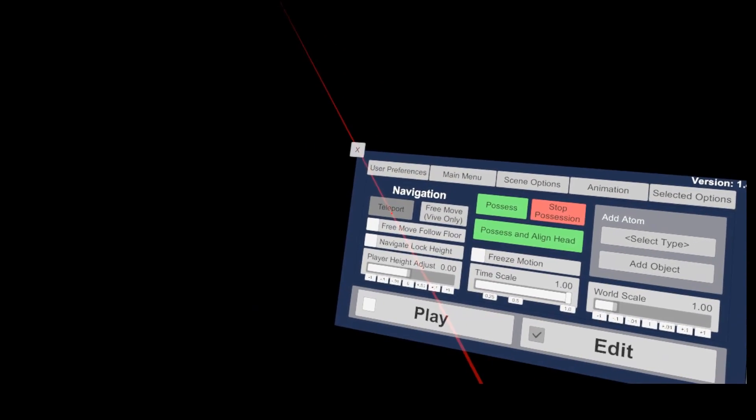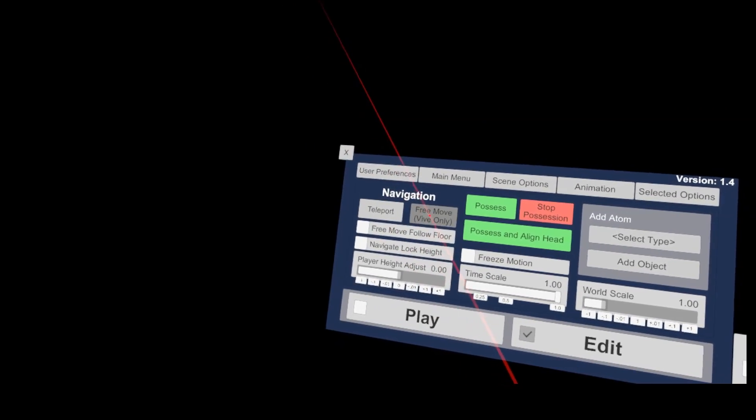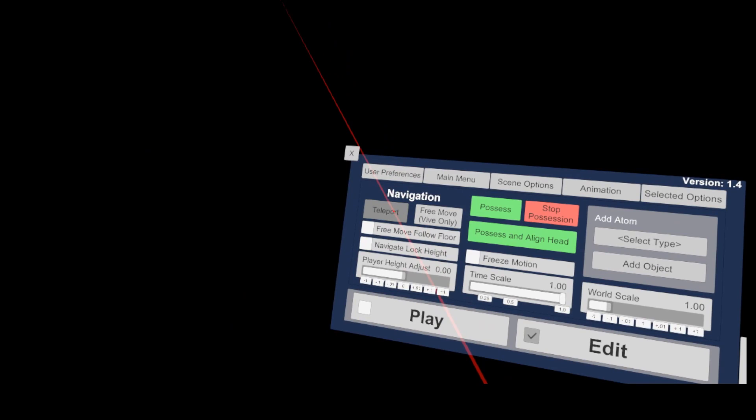Under navigation, you have buttons to enable teleport and free move modes. But I never use these, as you can activate the teleport with a touch on the 12 o'clock position of the touchpad.